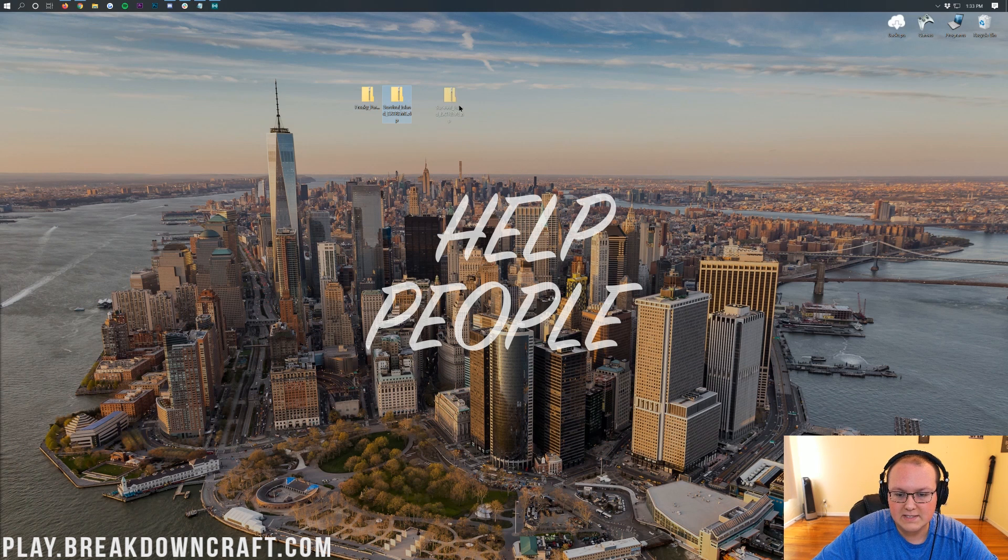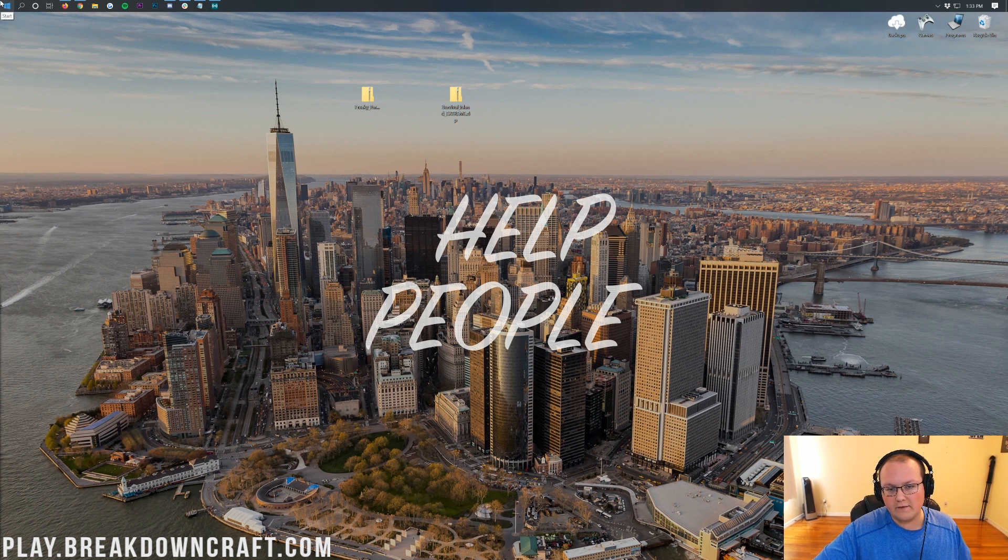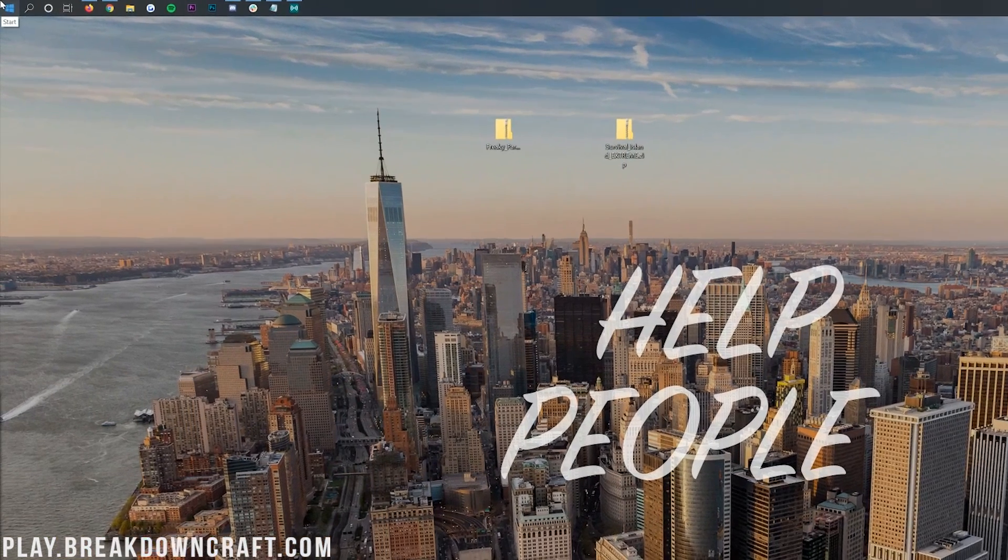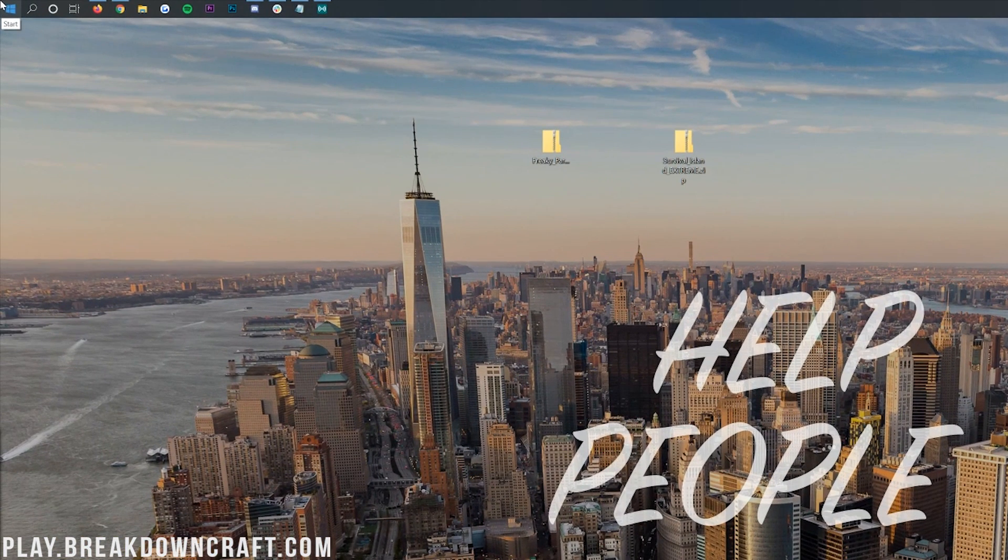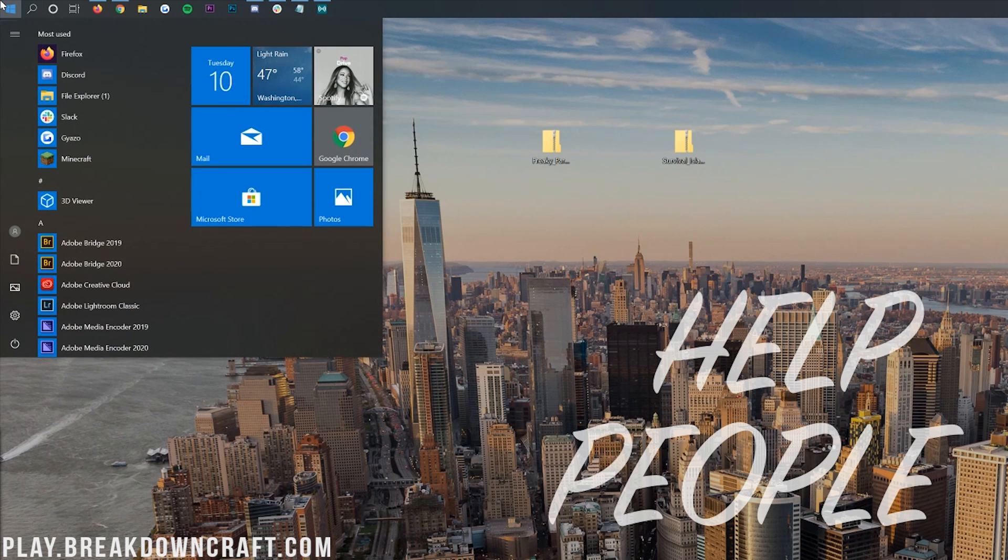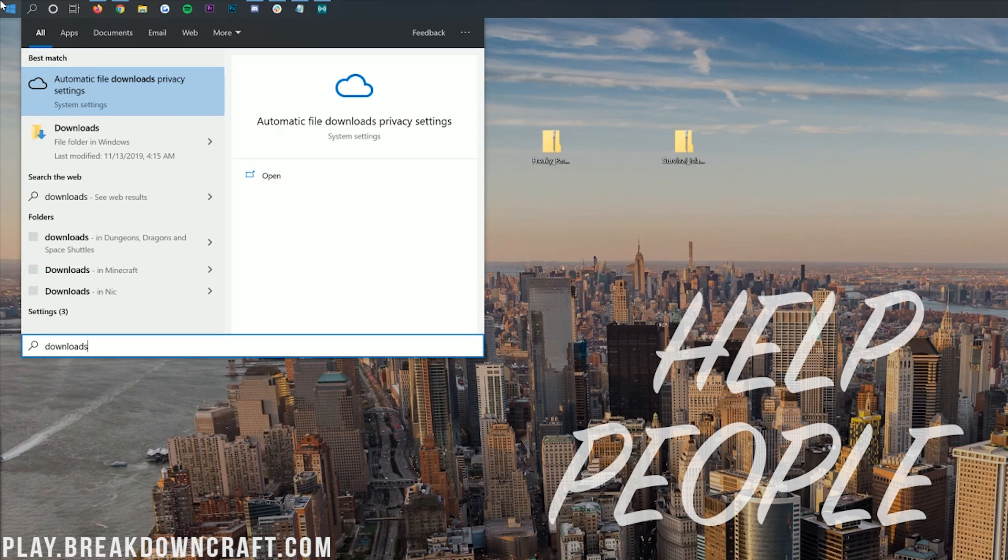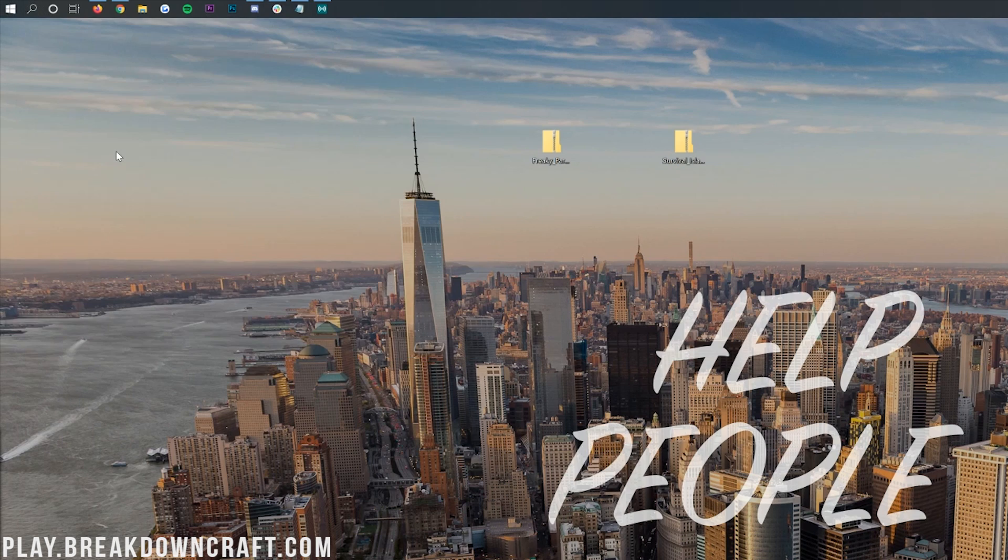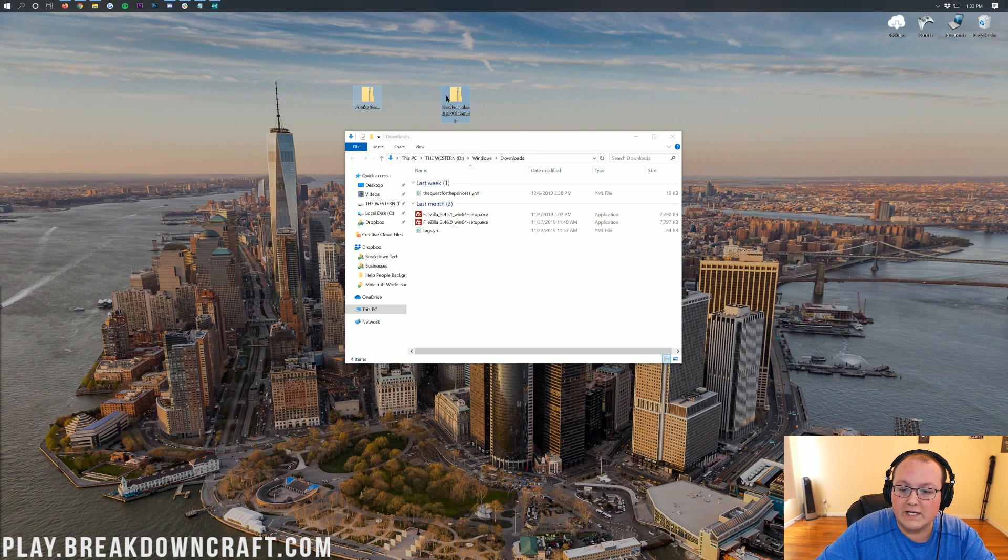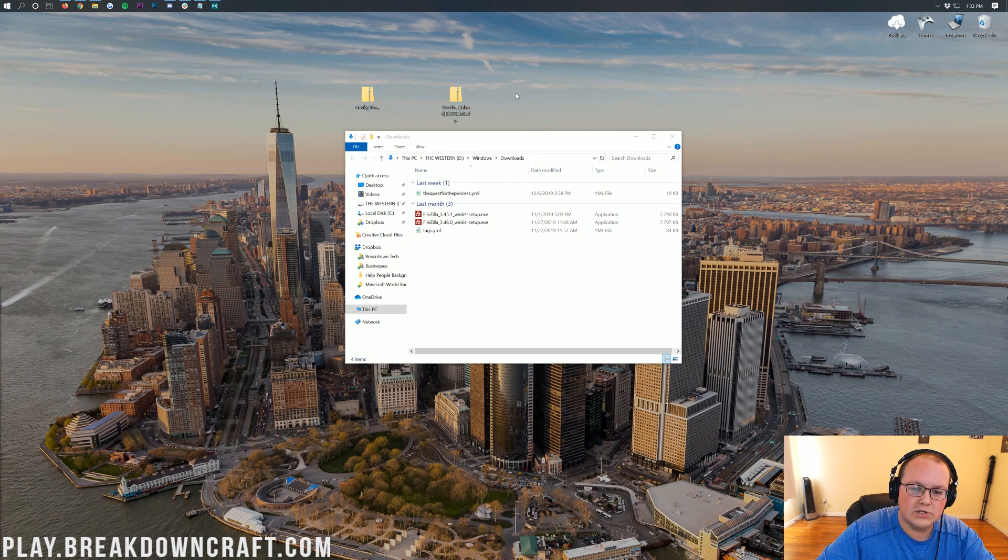Now, we want to get both of these installed, but what if they aren't on your desktop? No worries. Go ahead and click the little windows icon. For me, it's in the top left. For you, it's going to be in the bottom left of your screen. Then once you click on that, you want to go ahead and type in downloads. Then you'll have this downloads file folder in Windows. Click on that, and in here, you'll find freaky parkour and Survival Island. Drag them to your desktop just for ease of use.